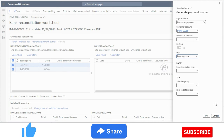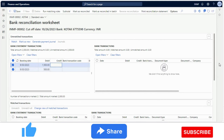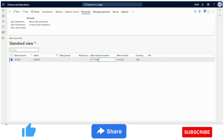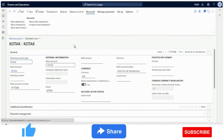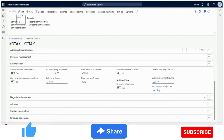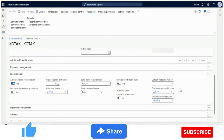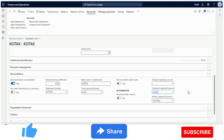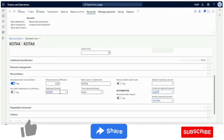Before the full demo, I will show how to configure this feature. The only configuration required is in the bank master form. Under the bank master, under the reconciliation section, there are two new fields: 'Customer Payment Journal' and 'Vendor Payment Journal.' These help the system automate the payment posting process. For example, if we select journal 'CASTP' as the customer payment journal, when creating a payment from the bank statement it will automatically post to that journal.